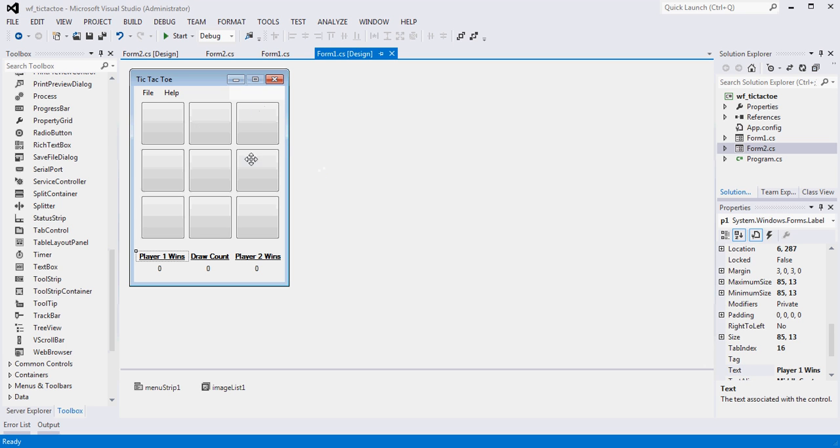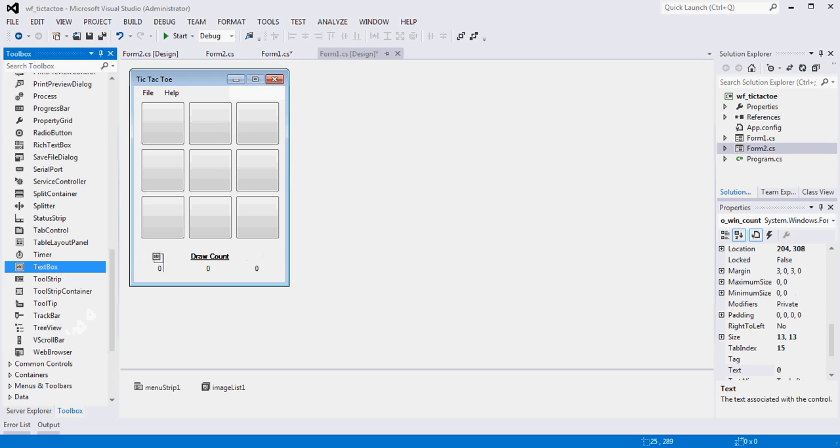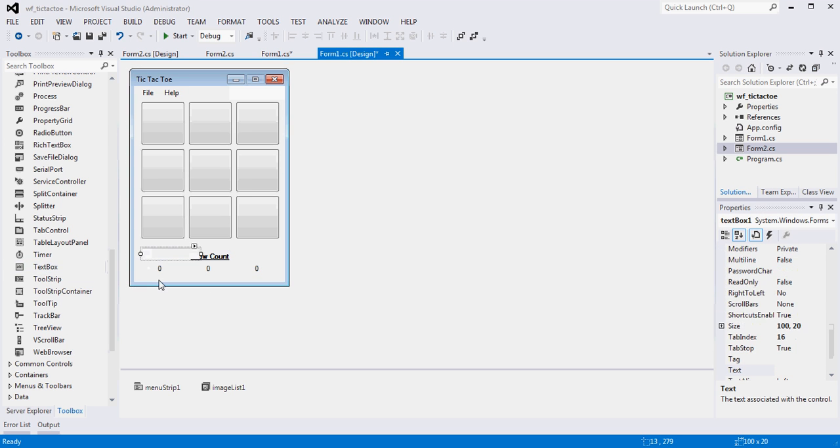So the first thing I need to do is probably remove these labels, right? So I'm going to go into my toolbox here. I'm going to get a text box. I'm going to drop this guy right there. Resize them a little bit.